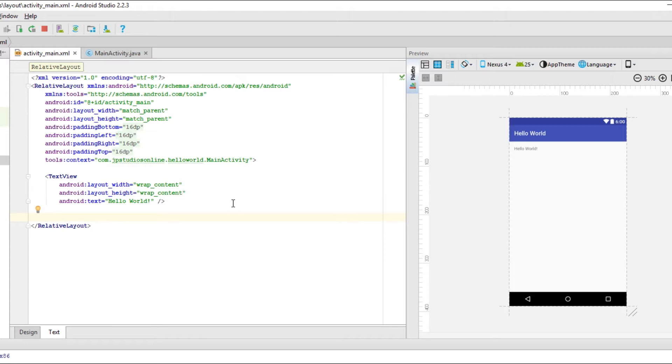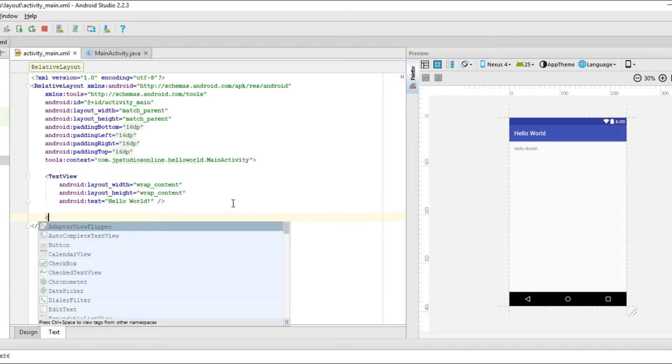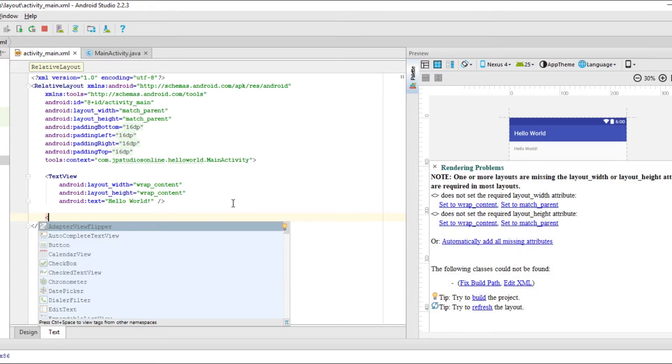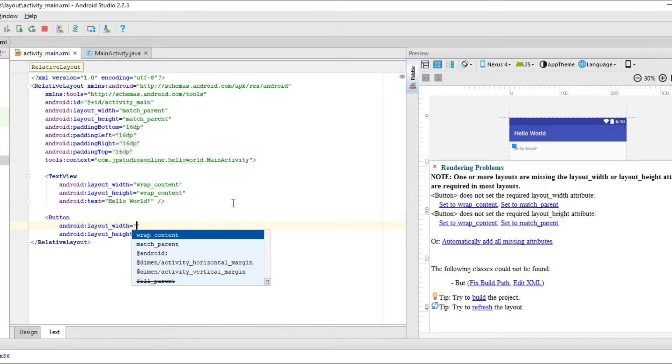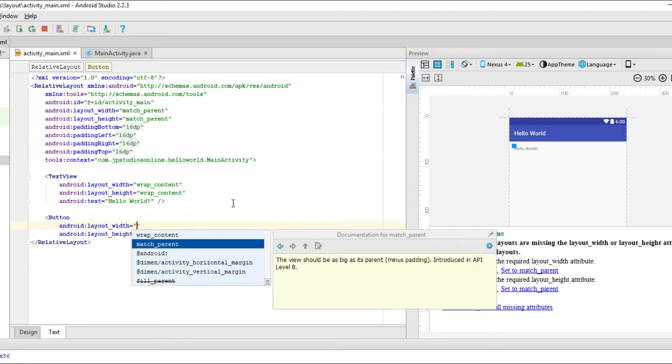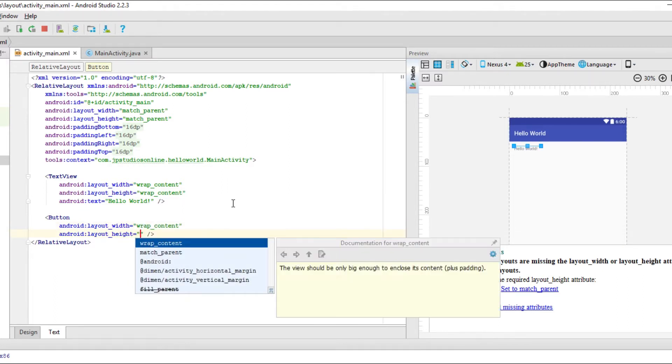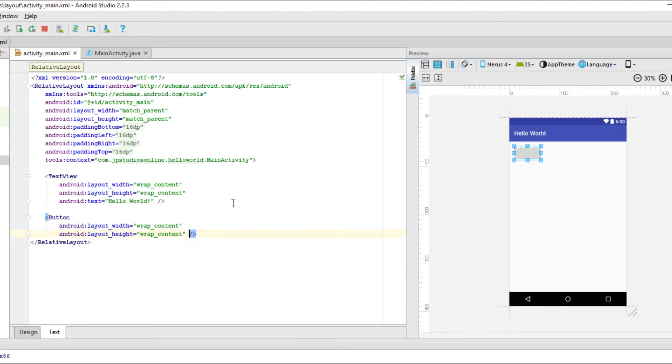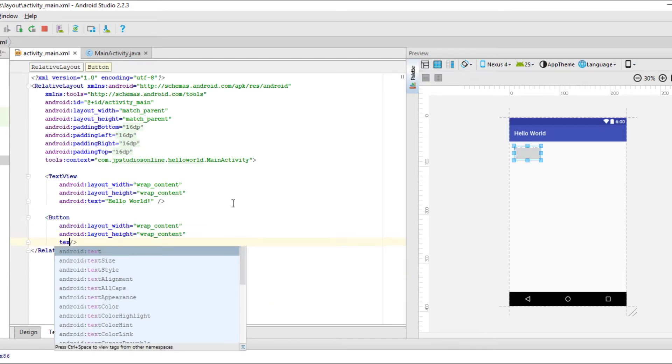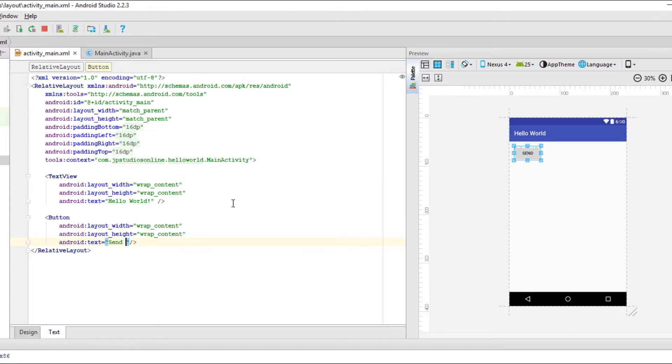So we'll just create a button. So let's create a button here. And then for layout width, I would say wrap content and height, we'll say wrap content. And then let's set some text. So we know what the button is for. Let's say text, send hello, or let's say update message.